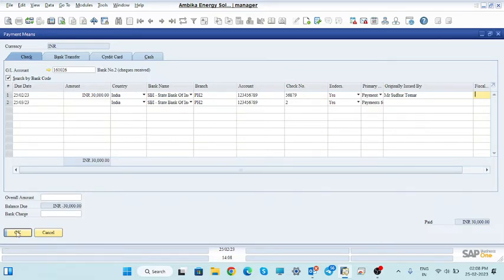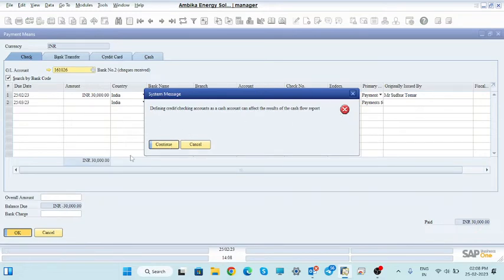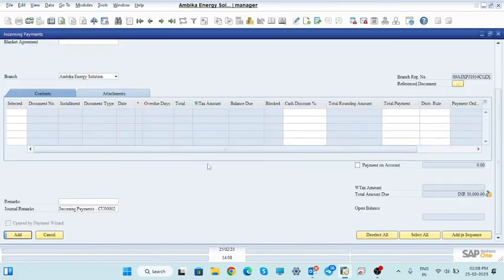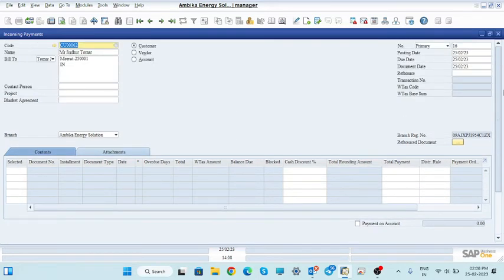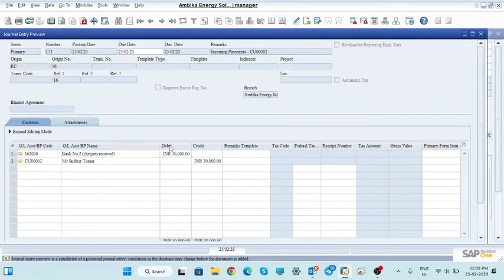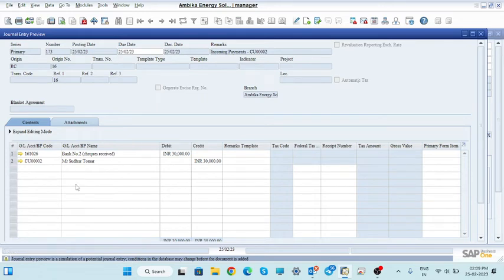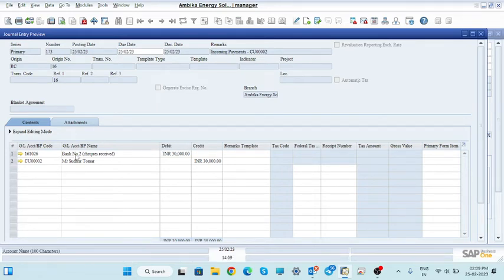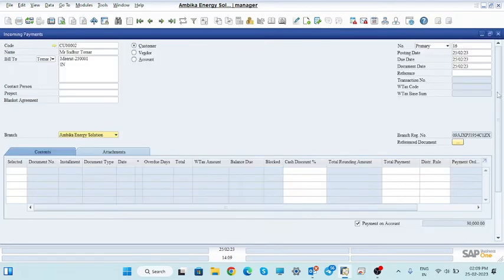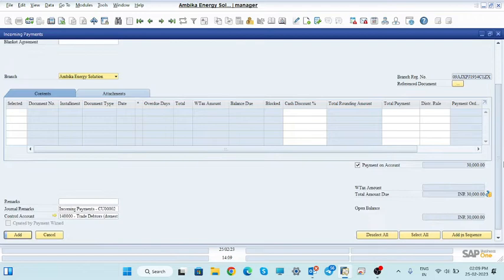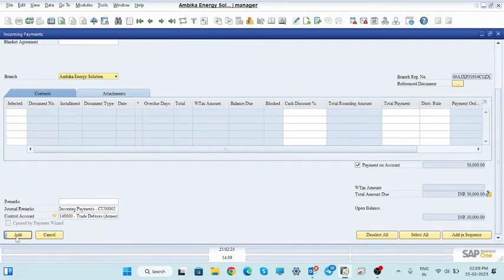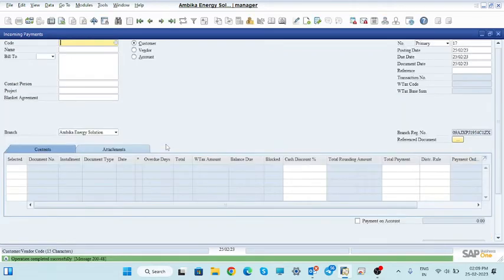Whenever you click OK, you will get a confirmation message. Just click Continue and you will come to the incoming payment screen. Click on the general entry preview and you will see: the bank account is debited by 30,000, and that bank account is the check receivable bank account, whereas the customer gets credited by 30,000. This is the process under which you can take the payment of the customer by check. Just click the Add button and your payment is complete. You will receive the exact amount paid by the customer.